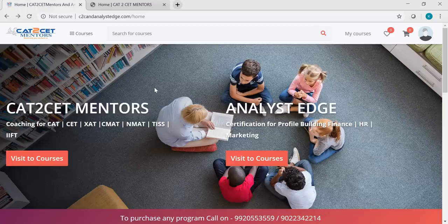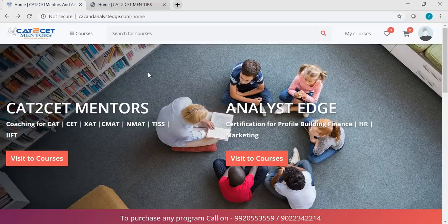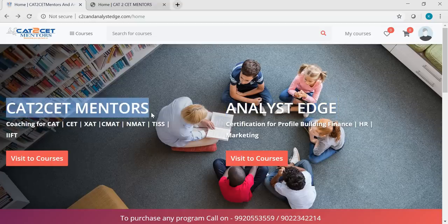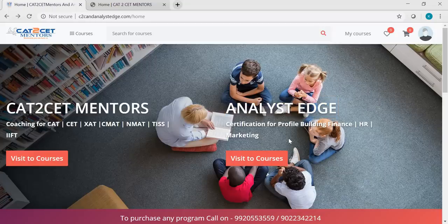Let me walk you guys through the entire platform. The URL for this is C2C and AnalystEdge.com. There are two companies that I'm taking care of. CAD to CET Mentors is one — it only caters to all the management entrance exams. AnalystEdge is the other company, which will always take care of all the certifications for your profile building — including finance, investment banking certifications, HR, marketing, operations, and a couple of upcoming programs. As of now we have one program in AnalystEdge which is the Financial Analyst Program, and we will be introducing a couple more programs very soon.